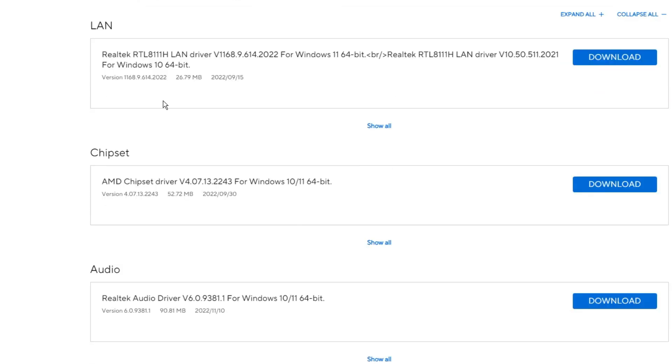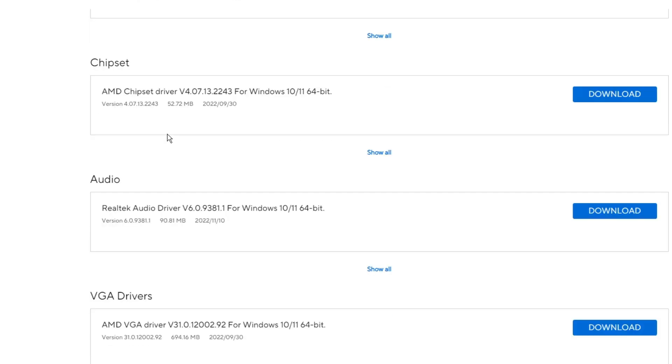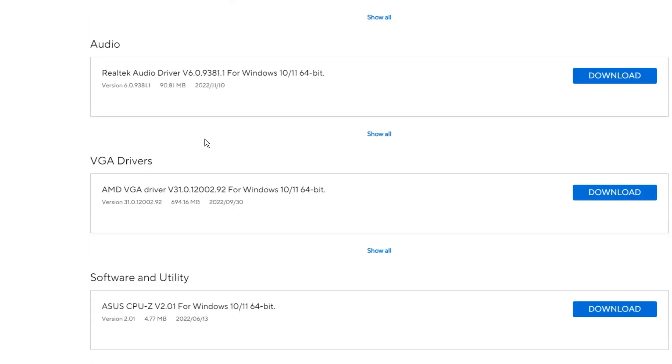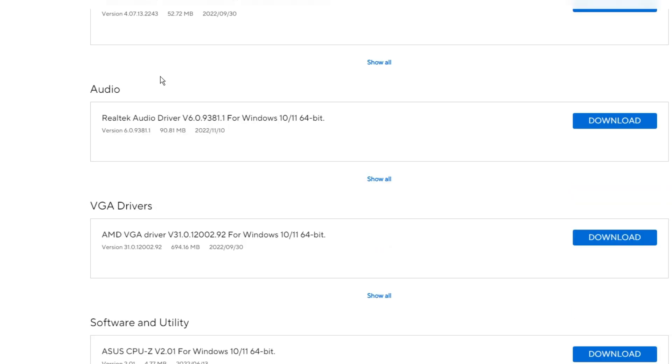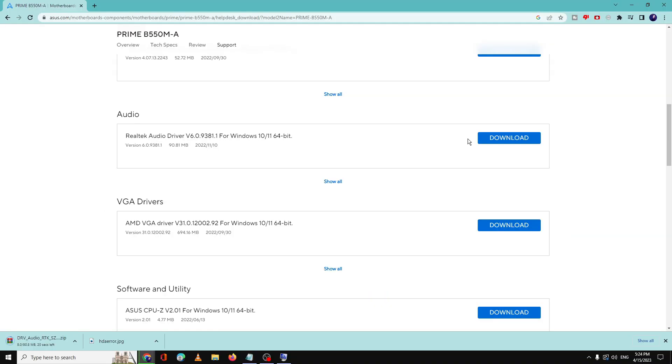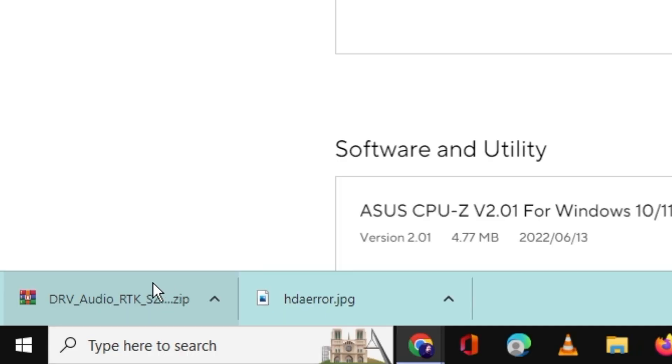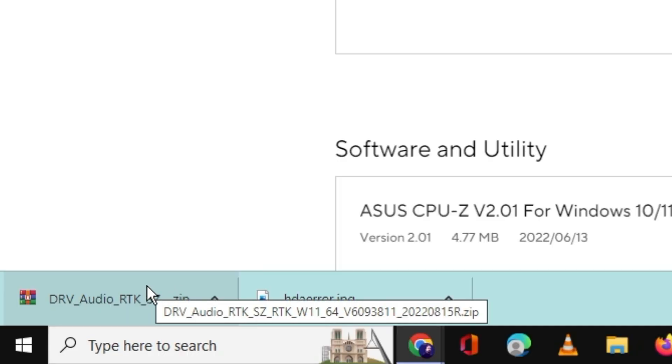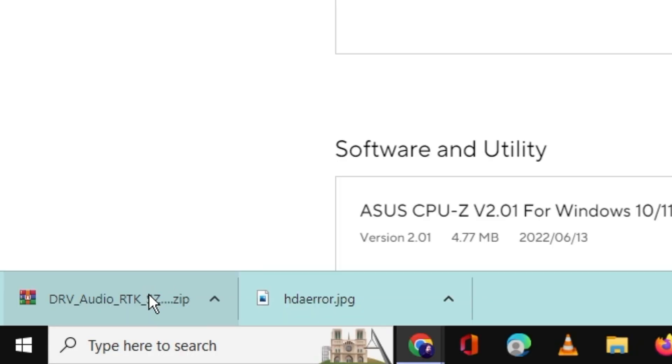And now it will show you the LAN, chipset, audio, and all kinds of drivers. So we are looking for the audio one. So it says Realtek audio driver for Windows 10/11 64-bit. So I will click on download, and you also need to do the same.